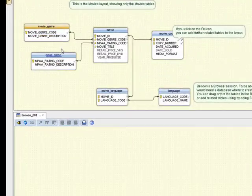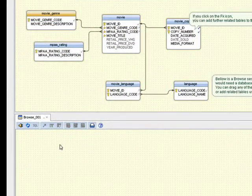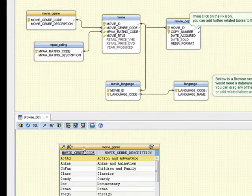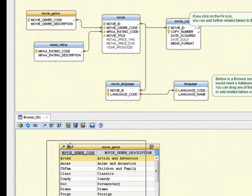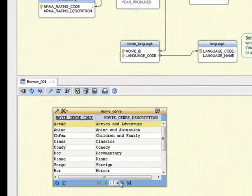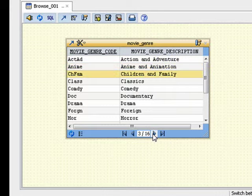Then drag one of the tables from the layout and drop it inside the browse pane. A browse table has been created with the table records.